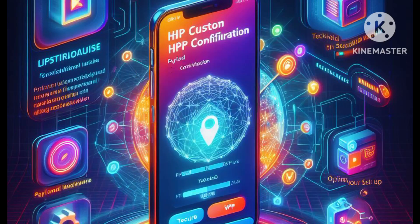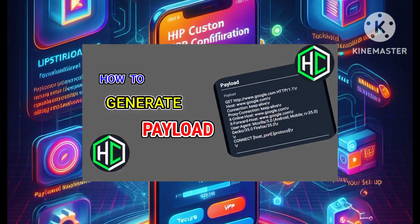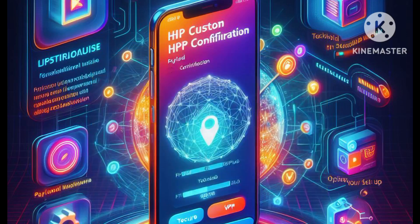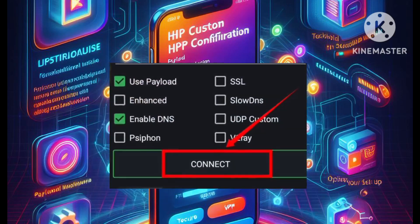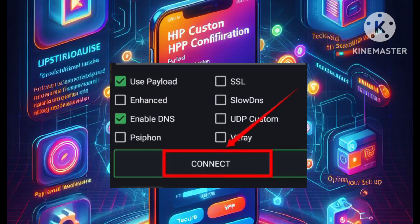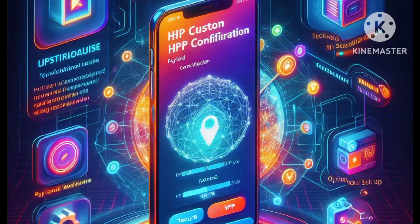Step 5 introduces the payload generator, which plays a crucial role in this process. If you require a better understanding of what a payload is, I recommend watching my video on the topic — the link is provided below. Step 6 involves connecting to the VPN. Once all the settings have been put in place, initiate the VPN connection by clicking the Connect button. This will establish a secure and customized HTTP setup that's ready to use.